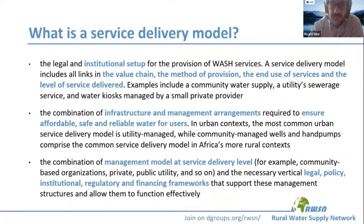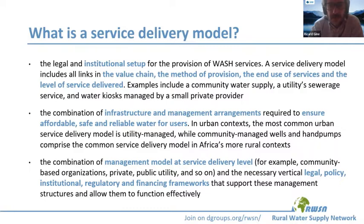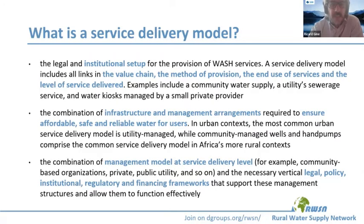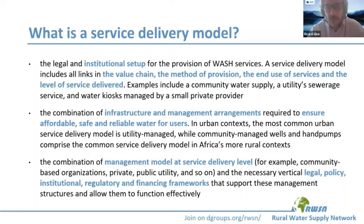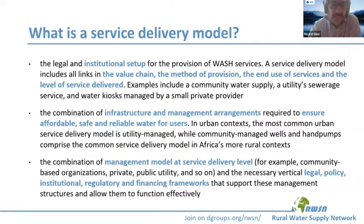In another definition, we can see that it highlights the linkages between infrastructure and management arrangements. It also speaks to the level of service and highlights the need to ensure affordability, safety, and reliability. Another definition combines management and the need to introduce different service levels, and also relates service levels to the legal, policy, institutional, and regulatory framework.